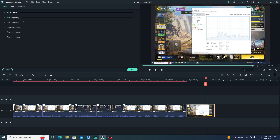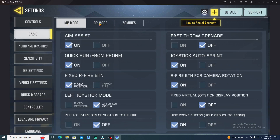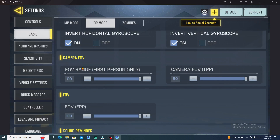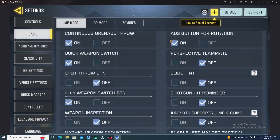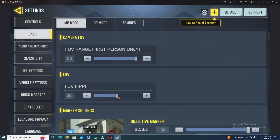Now I'm going to show you the third method to get 60 FPS. Open the game and go into the in-game settings. Click on Basic, and you'll get three modes: MP, BR, and Zombie. Click on BR mode, scroll down to the FOV section. Set the FOV to 100%, Camera FOV to 80%, and the first-person mode FOV to 90%. Then go into MP mode, scroll down to the FOV section, set FOV to 100% and Camera FOV to 90%.